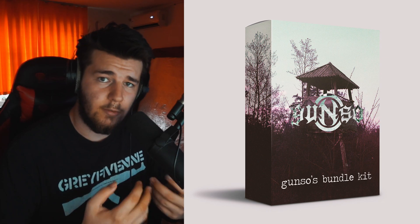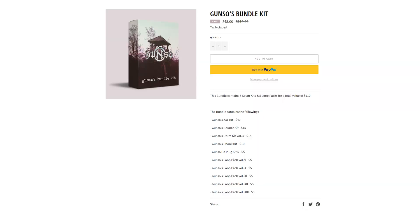But before we jump into the video, I just wanted to say that I released Gonzo's Bundle Kit, which is basically a collection of drum kits and loop packs, 5 of each, for a really good price. These drum kits and loop packs are a total value of $110 and you can get them for $45. The drum kits and the loop packs specifically are the XXL kit, the bounce kit, drum kit volume 5, the phone kit, the plug kit, and the loop packs from 9 to 13. And this bundle kit is a limited time offer, it's only gonna be on the website for a week, so if you wanna get them, you should get them now. These are my favorite drum kits to use, so if you guys wanna support me and get these, you have the link in the description.